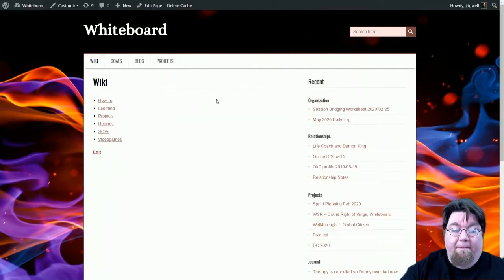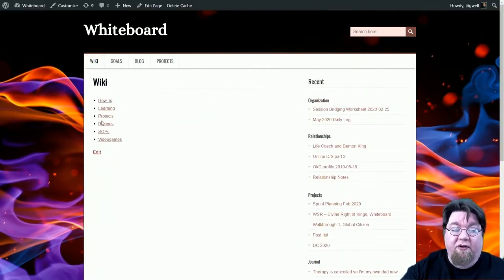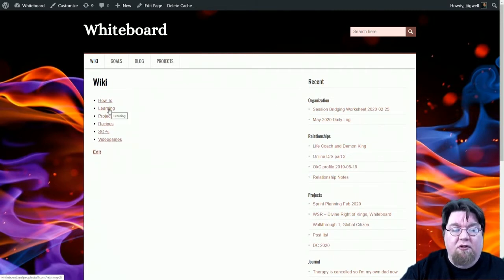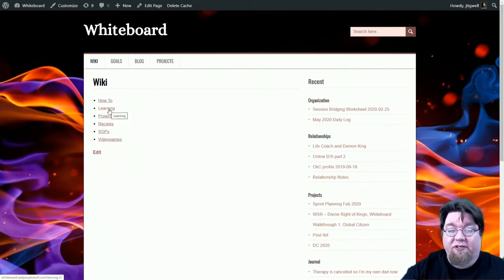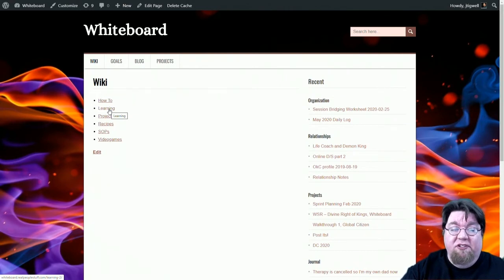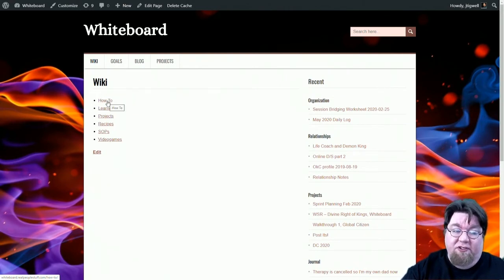So here I've got my SOPs, notes I have on video games, projects that I'm working on, things I want to learn or how I'm collecting information on learning them, and specific how-tos that I've written myself.